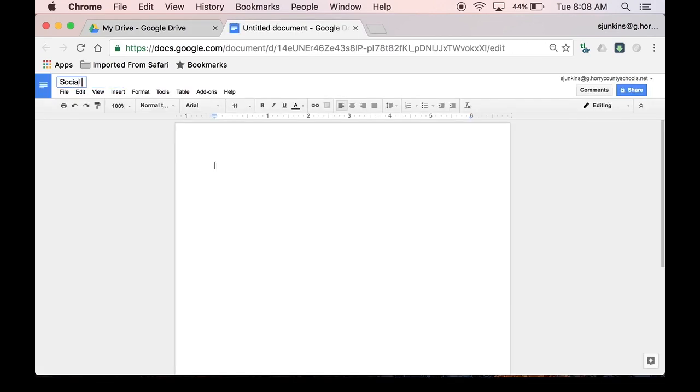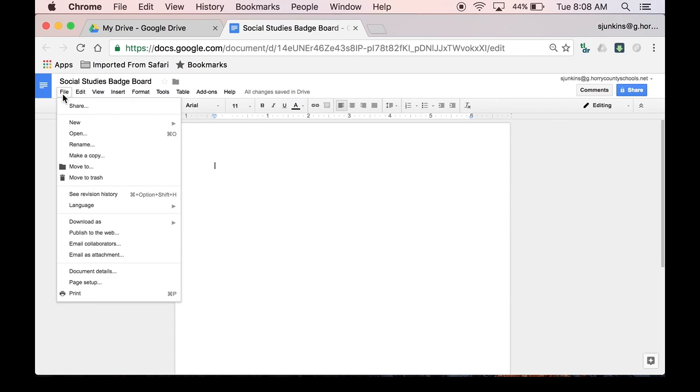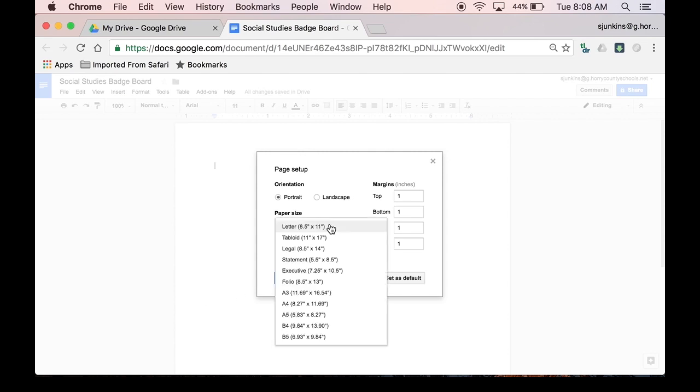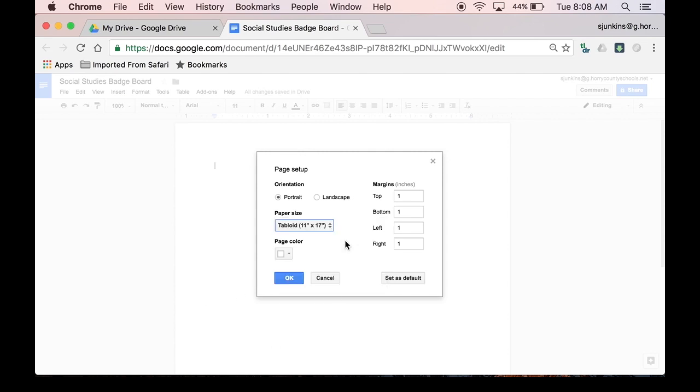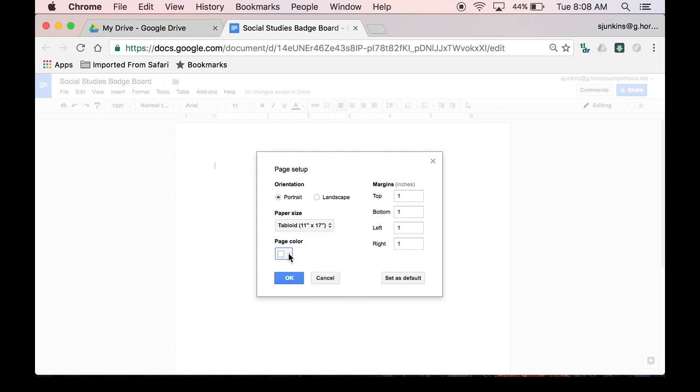I'm going to name this one Social Studies Badge Board. Since this board is meant to be digital, I'm going to adjust the page size to give it a little bit more real estate to work with. So under File, Page Setup, I can find the Paper Size options. Using the Tabloid Size option will greatly increase the amount of space I have on each page. You can also change the color of the page here if you want your badge board to have a different color than the traditional white.